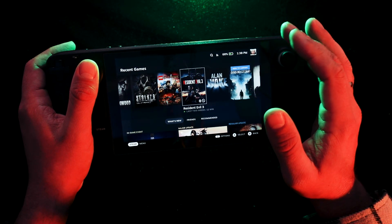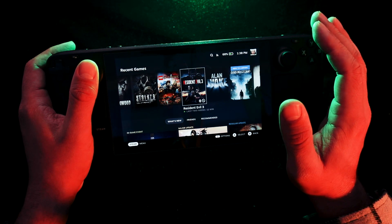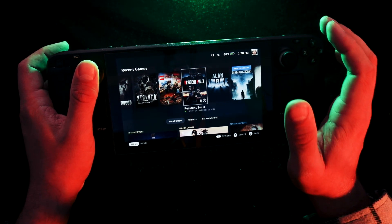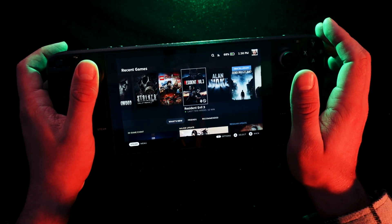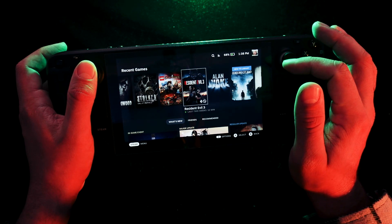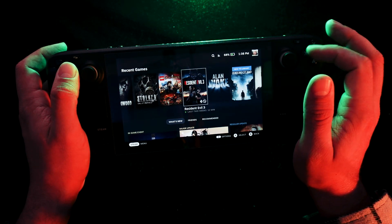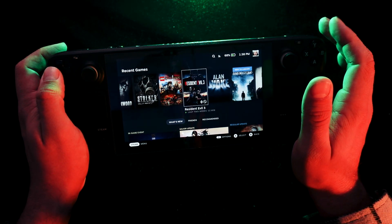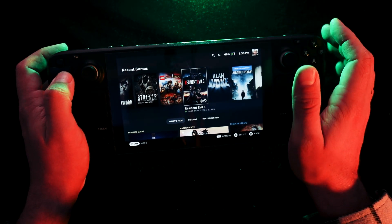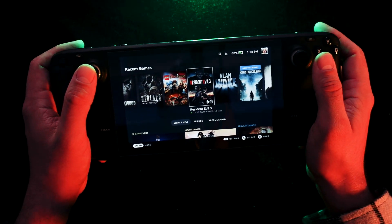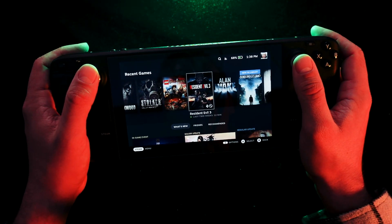Hi guys, hope you are doing well. Today I want to tell you how to play games from your computer by wireless streaming to your Steam Deck, so it will be a remote play. It will be very simple and easy.